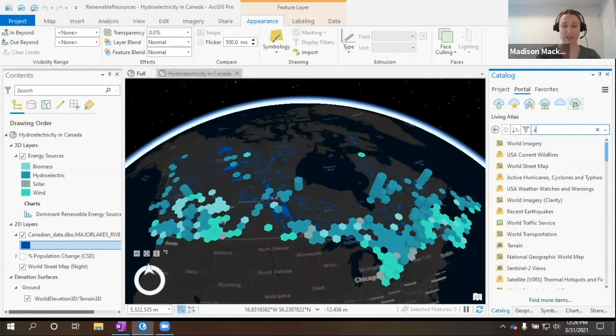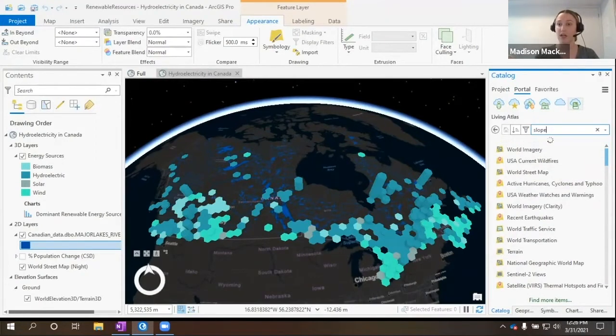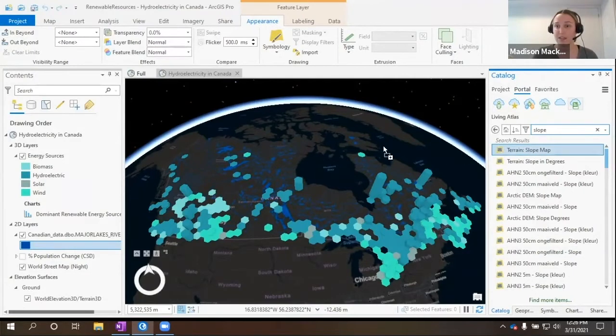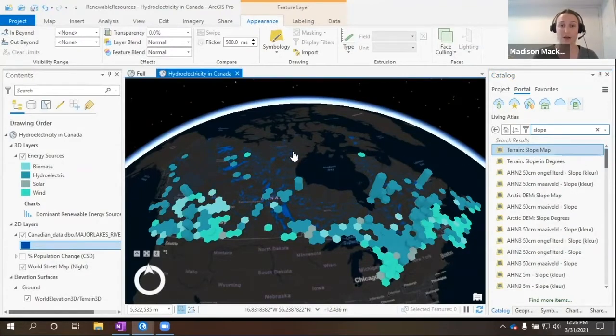I can actually just type in my keyword, slope, and we can grab this first one and add it to our map.